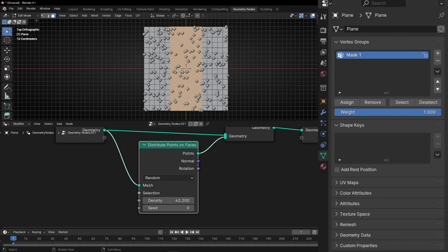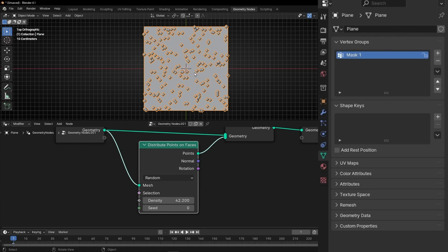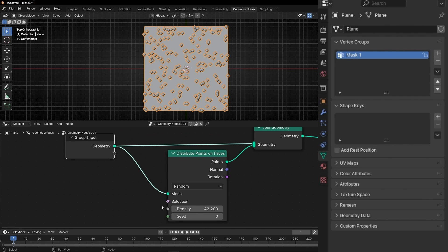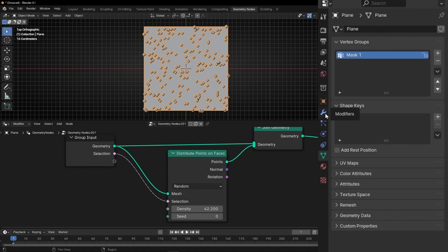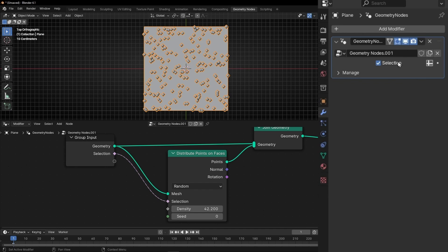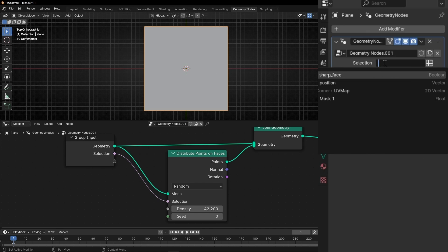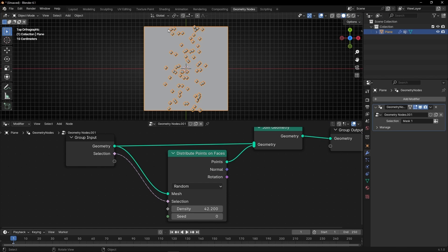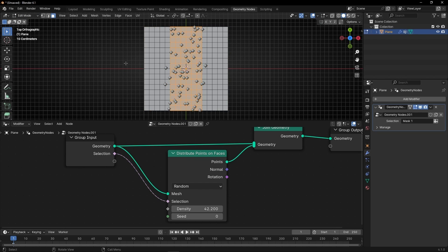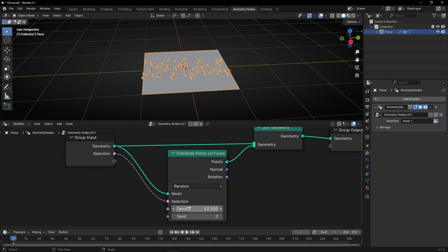Now let's go back to Object Mode. To use this mask in Geometry Nodes, we use the Selection input and connect it to the Distribute Points on Faces node. Then go to Geometry Nodes, click on the Selection input, and type the name of the mask we created — which was Mask1. Now look — it's using the mask we created. If I go to Edit Mode, you can see that almost all the points are inside this mask. With this technique, you can create your own mask and decide where you want the points, and later you can convert these points to objects.